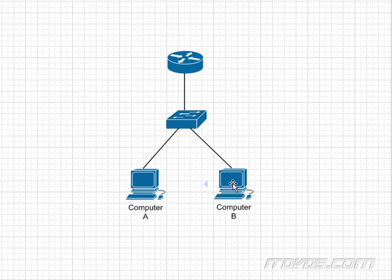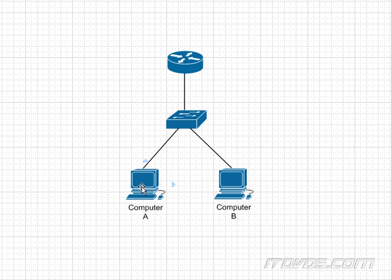Computer B is going to see this ARP request and say, that's my IP address. I know my MAC address. Let me send my MAC address to you, Computer A. So it's going to send it, and now Computer A is going to know the MAC address and the IP address of Computer B, and now it can communicate directly with it.